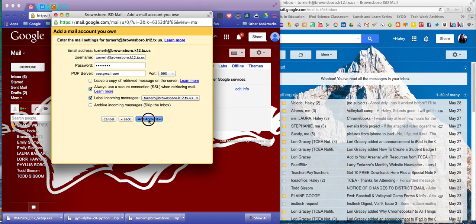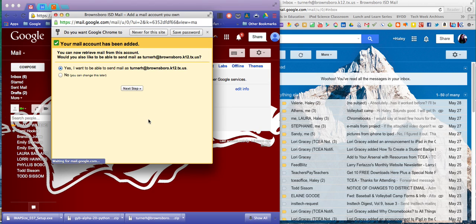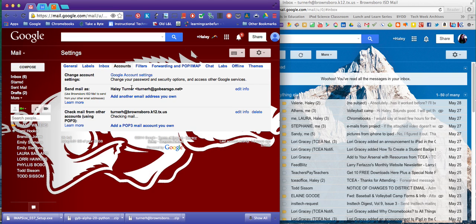You're going to click add account, and then be sure you click no on the next screen, and then finish.